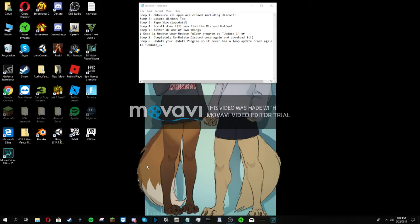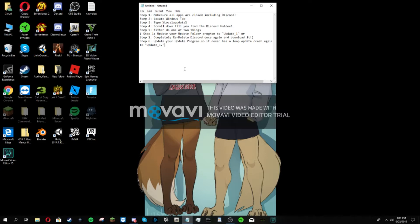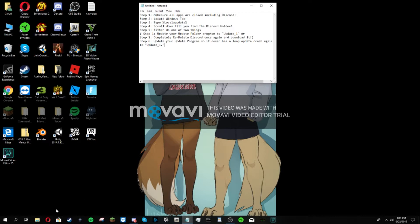As you can see, for my sake, I could just type in Discord and it's already right there. The program is there, but it's inside a separate folder. It's not in my main hard drive, it's in a separate hard drive that's specifically meant for backups if I have an issue with this again. With step five, there are two steps: you can either update your update folder program to update underscore one, or you can completely re-delete Discord and re-download it again.